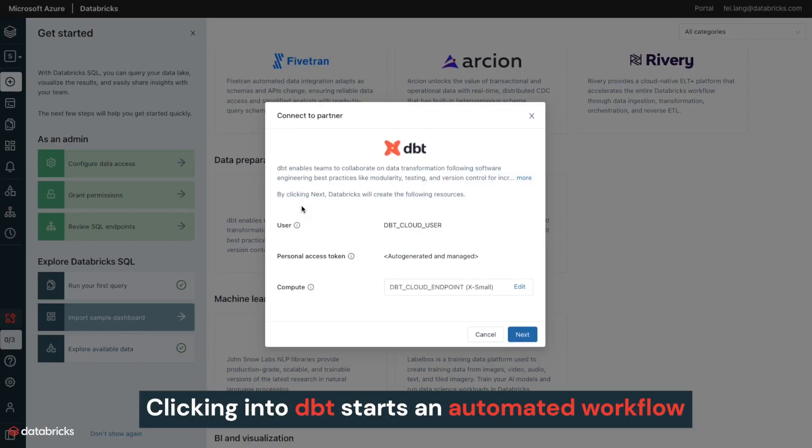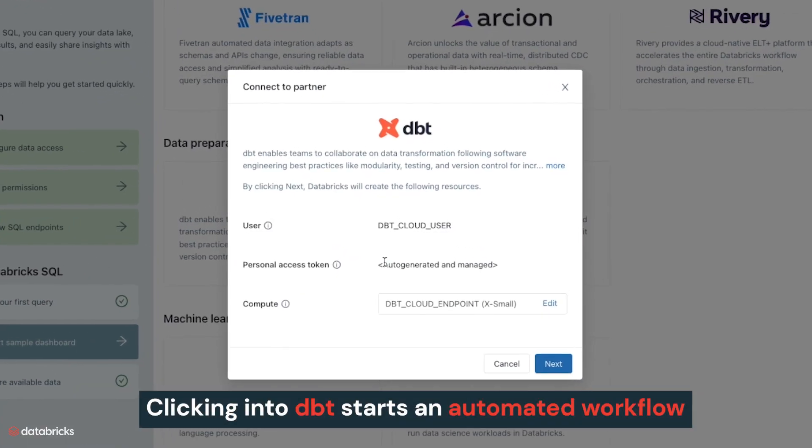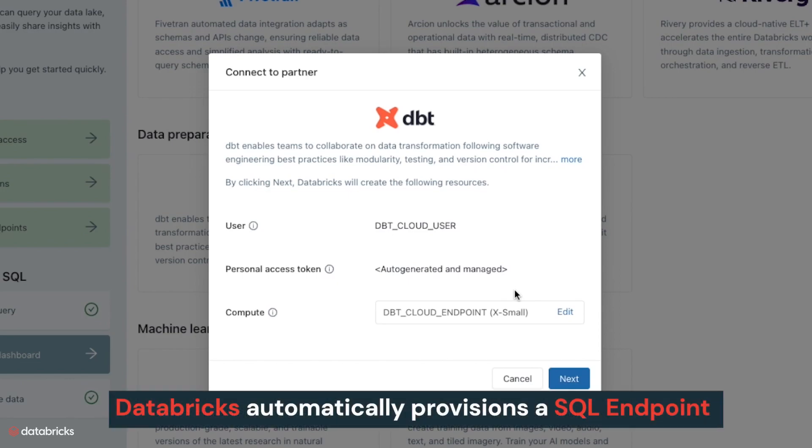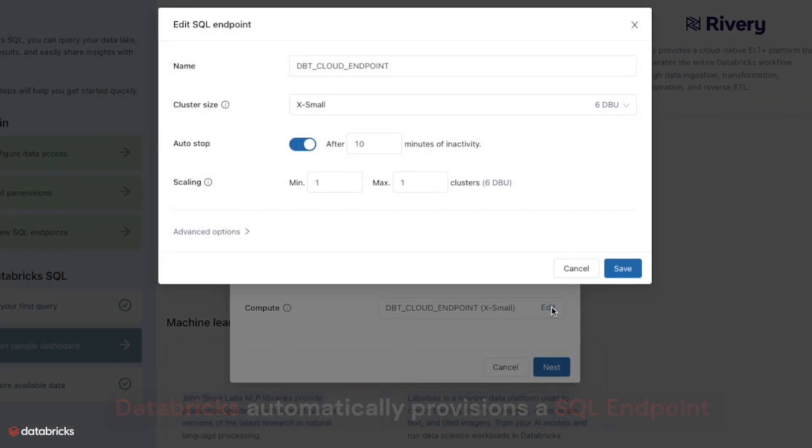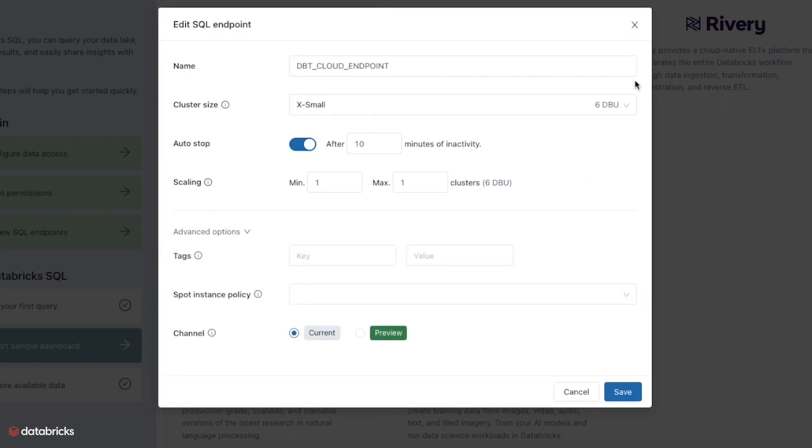Clicking into DBT and Partner Connect starts a simple automated workflow. Databricks automatically provisions a SQL endpoint and associated credentials for DBT Cloud to interact with, with best practices baked into the configuration of the endpoint. You can also edit and reconfigure the endpoint however you'd like.